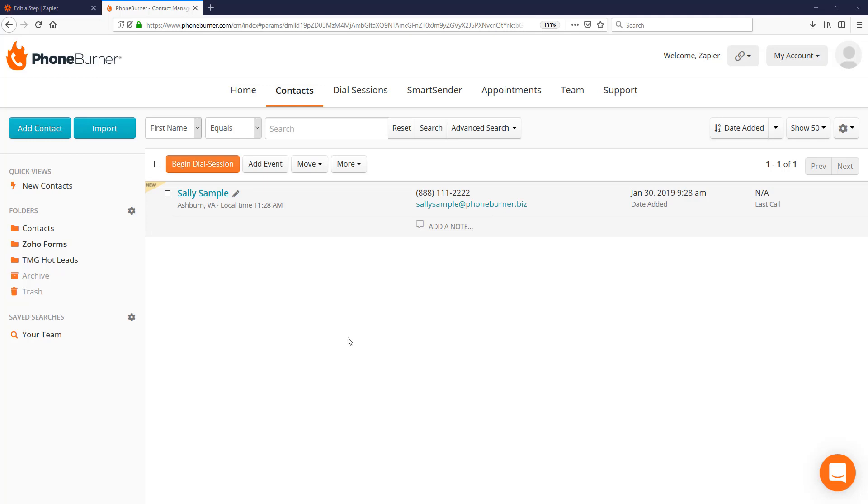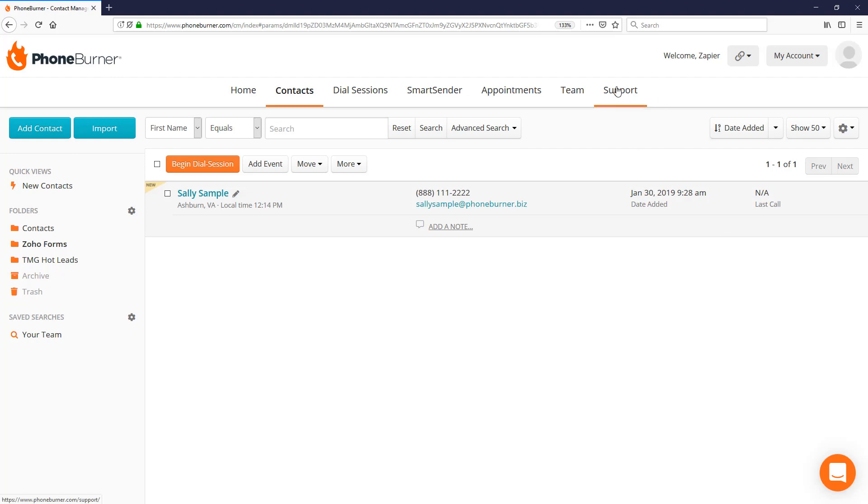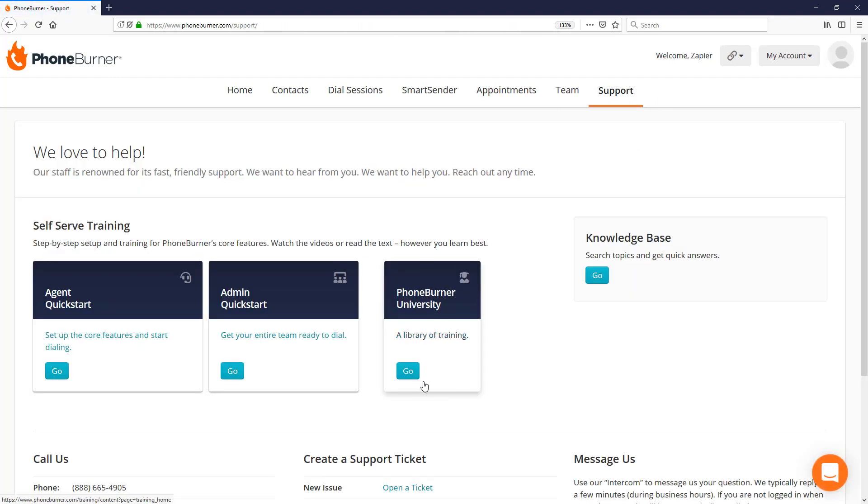So as you can see, it's super easy to configure a new Zap to send information directly to PhoneBurner. And that's just one example of how to use Zapier. I have a few more examples that you can access by going to support and going through the PhoneBurner University.